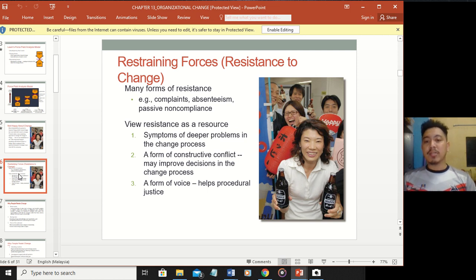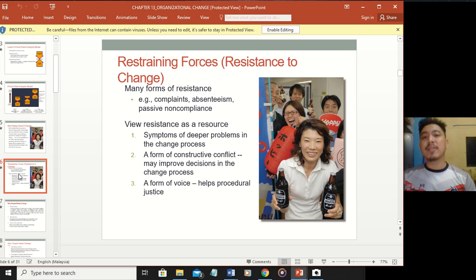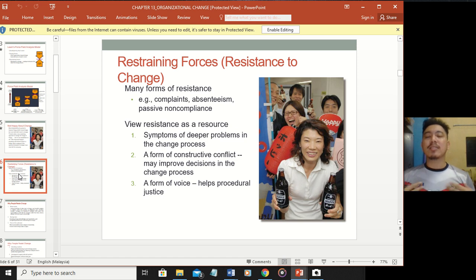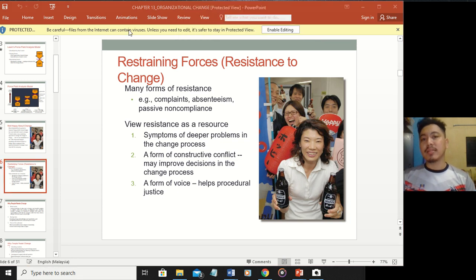Second, resistance can be a form of constructive conflict - as we studied in previous chapters, certain conflict can be beneficial towards the organization and teams, producing better decisions for both sides. Third, resistance as a form of voice helps procedural justice - people voice out their dissatisfaction, which is then heard by management and discussed properly, allowing for procedural justice, meaning management is listening to employees' concerns.